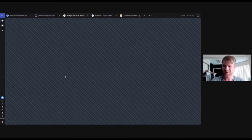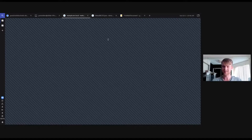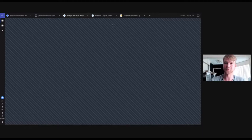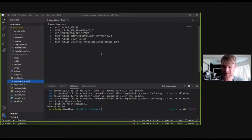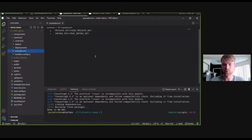Hopefully everyone can see what's going on on screen. There are two environment files, but we'll go into that while we're deploying the application. Let's just see how the application looks like off the get-go. So we're going to type in yarn dev.